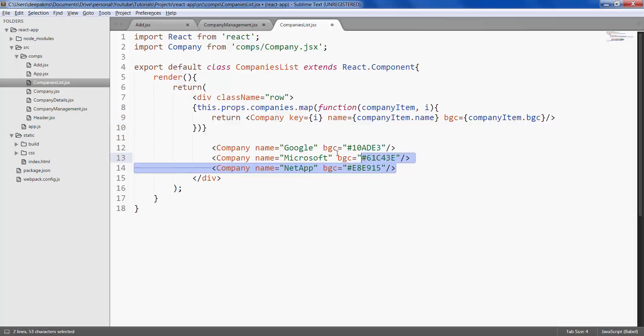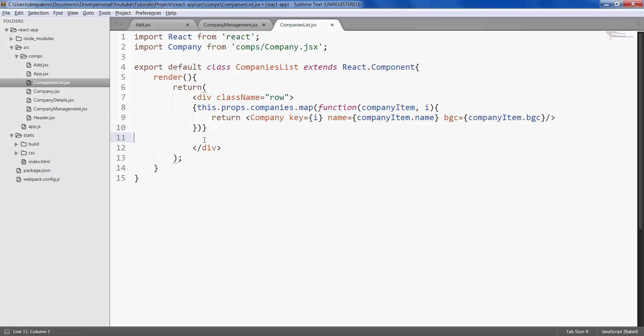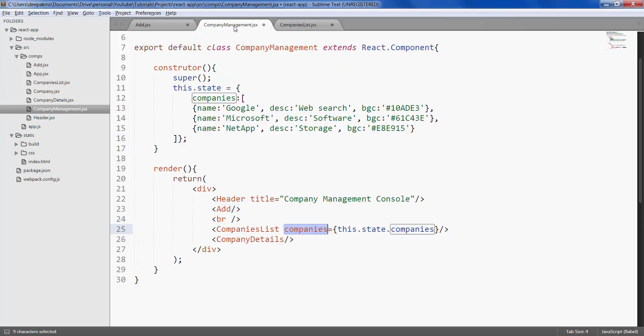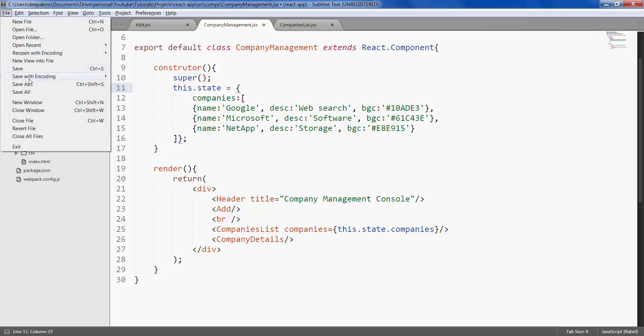Take out the static companies. Save both your files.